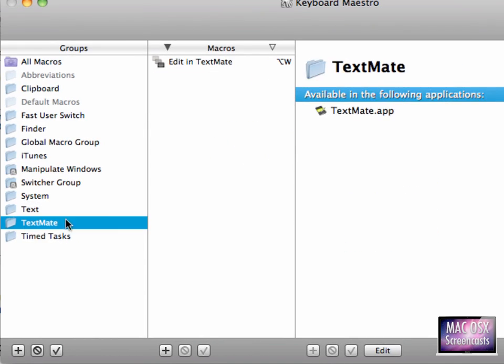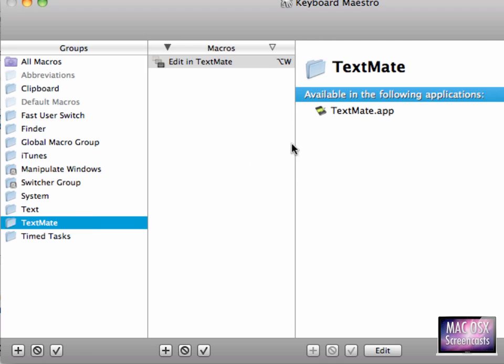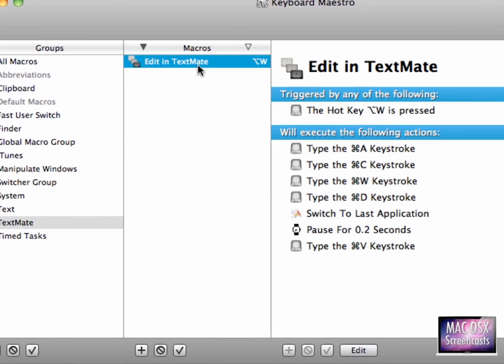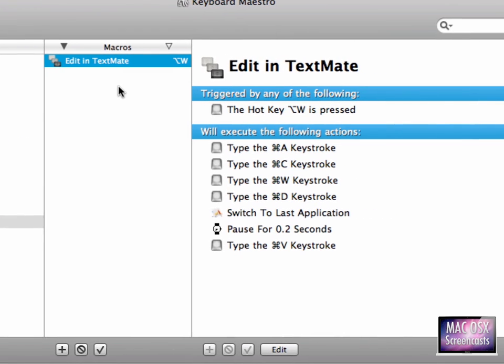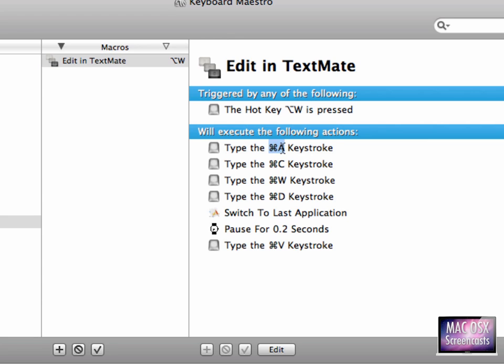The other macro we are calling is called Edit in TextMate, and this is activated or this is only working in TextMate, so I can reuse this shortcut in other applications. This does basically almost the same thing. It does Command A, it selects everything, copies again everything to the clipboard, closes the window. Command D says TextMate I don't want to save the current document.